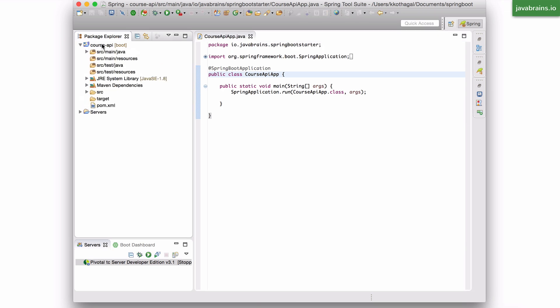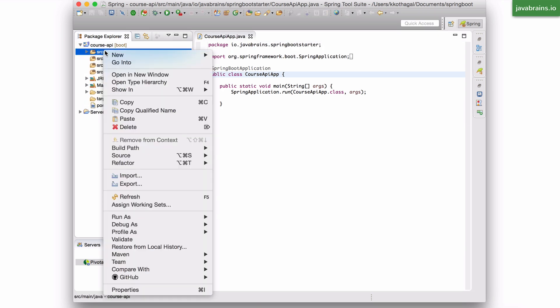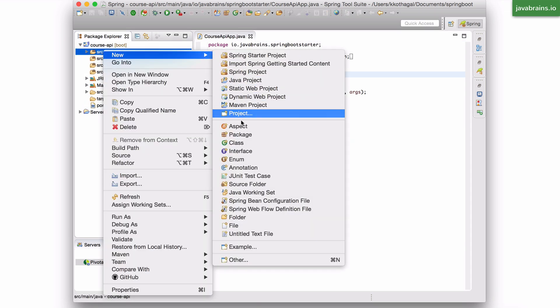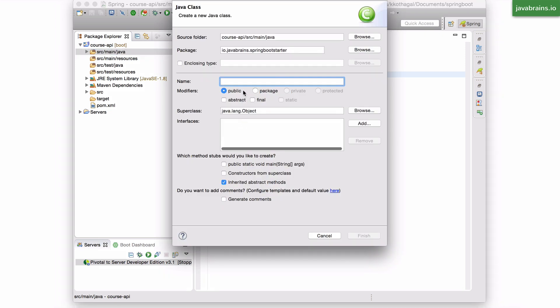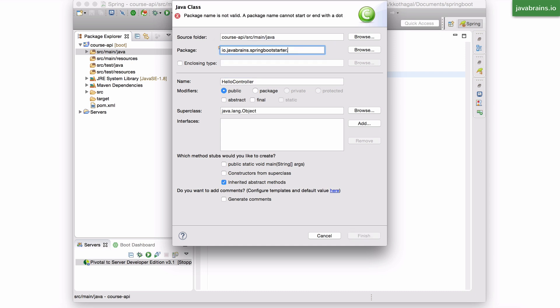I'm going to start by creating a new class in SRC main Java. And I'm going to call this hello controller. And I'm going to put this in the package called hello. I'm going to explain why I use this package in a little bit.